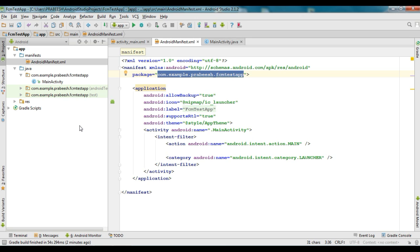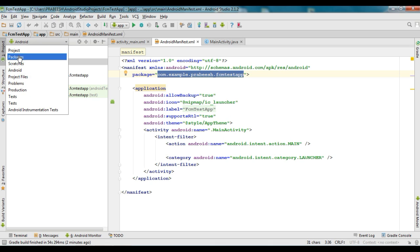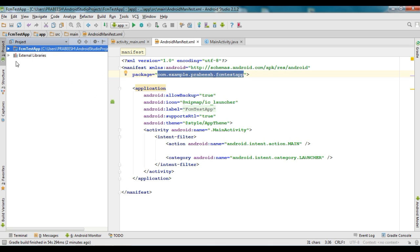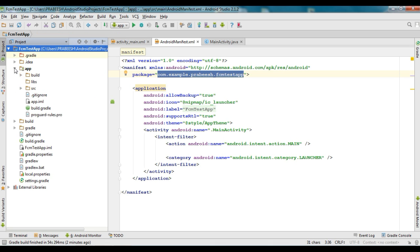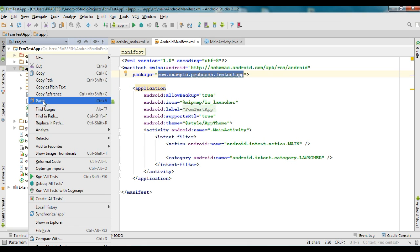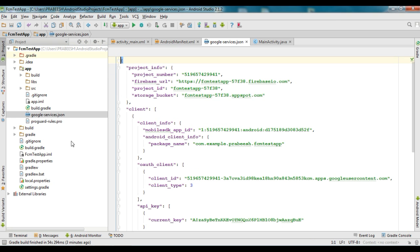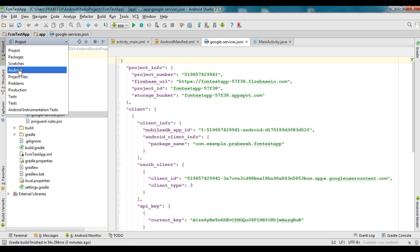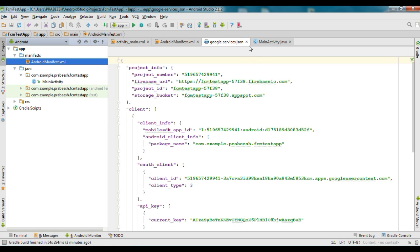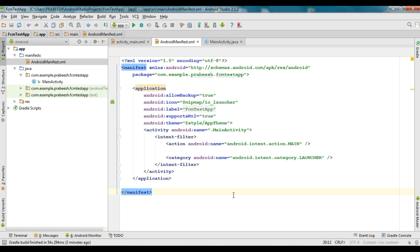Now go to Android Studio and change the view to Project. You need to place the JSON configuration file in the app folder of your Android Studio project. Then change the view back to Android. Now we need to add some plugins and dependencies.